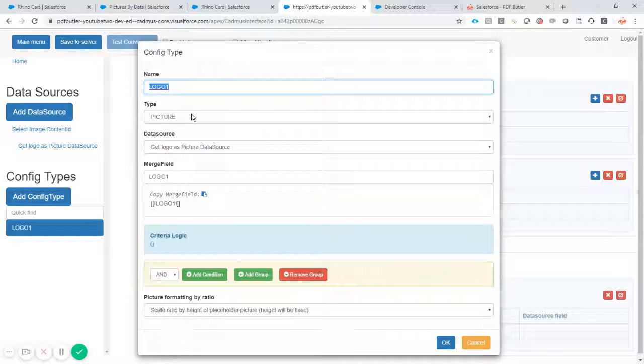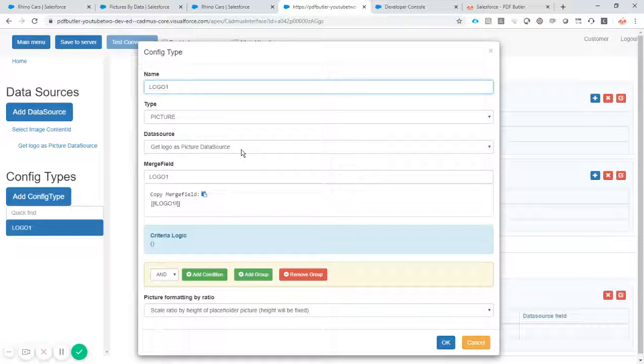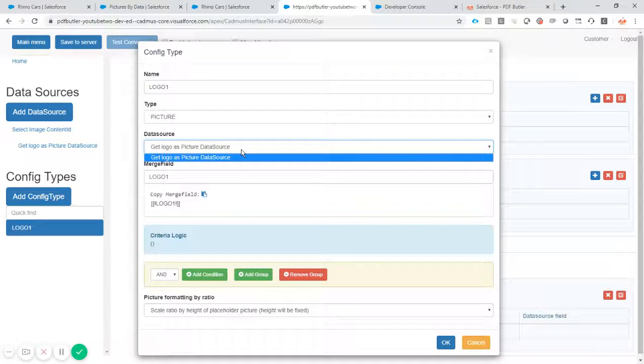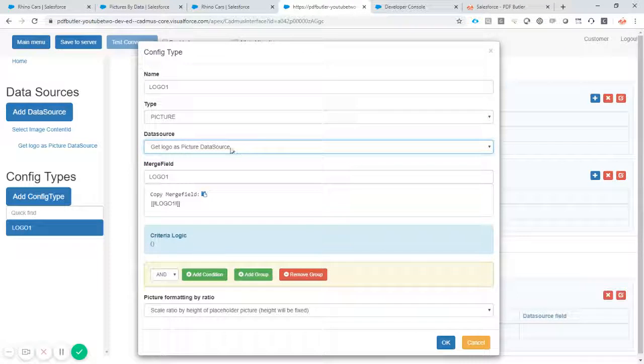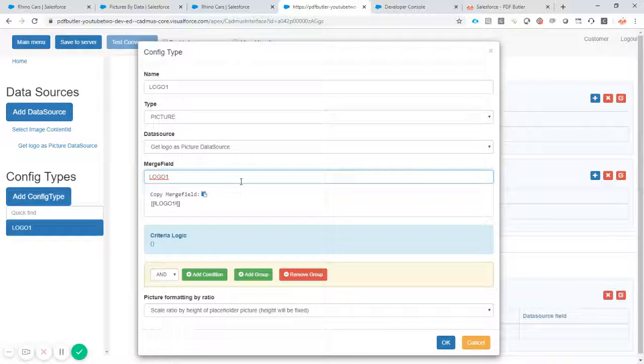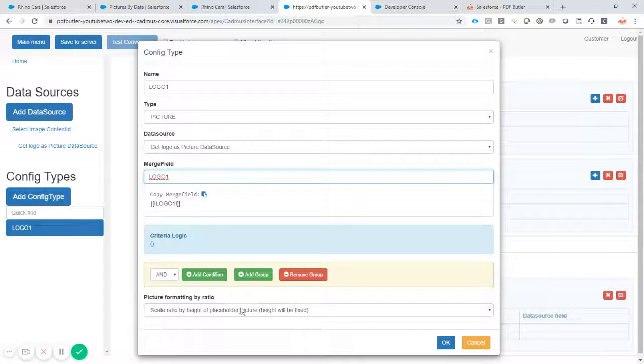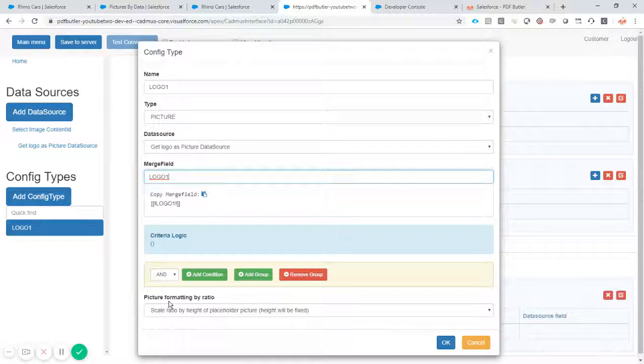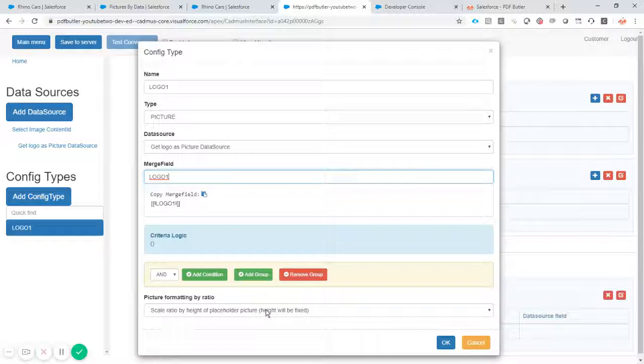Very simple. We say that we want logo one, we want to type picture. There is only one data source of picture list so we will select that one. It's called logo one.